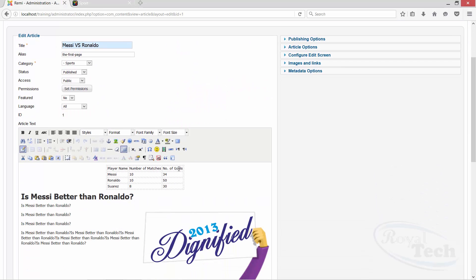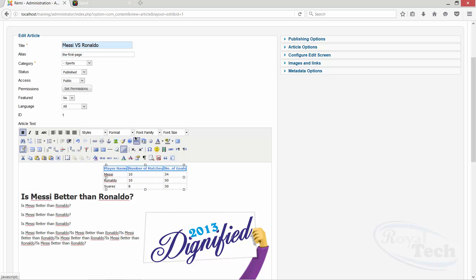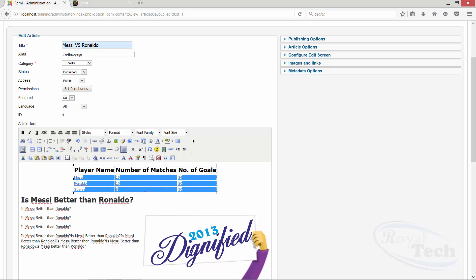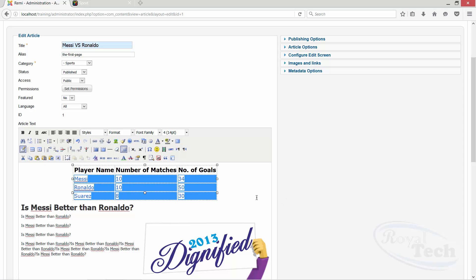So we can decide to make the top part, everything all bold, increasing the font size to probably 18, and then all these font to let's say 14, that makes it nice.